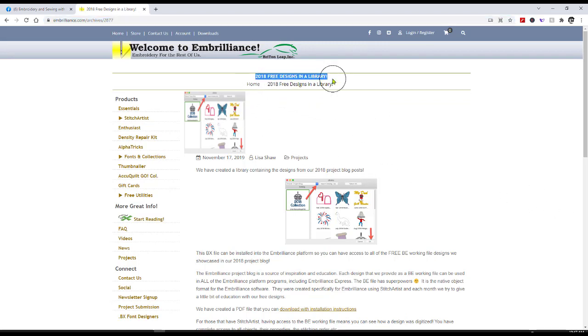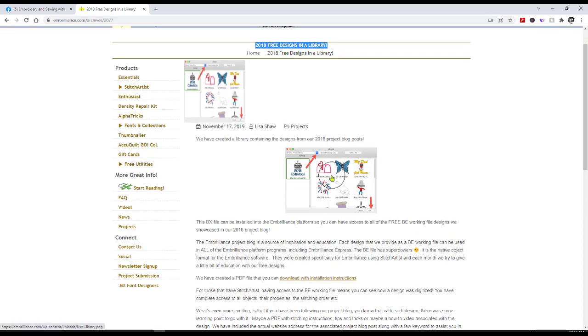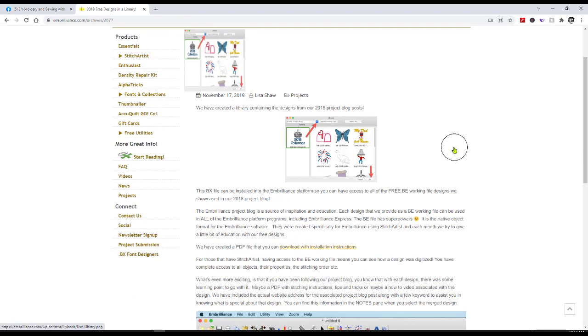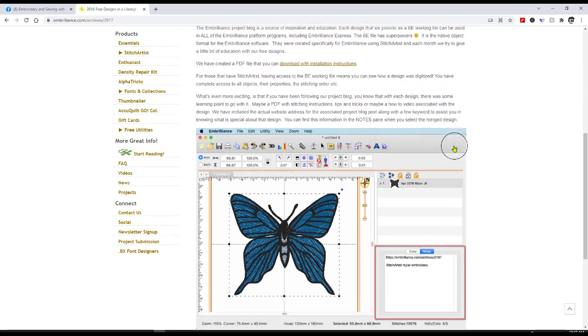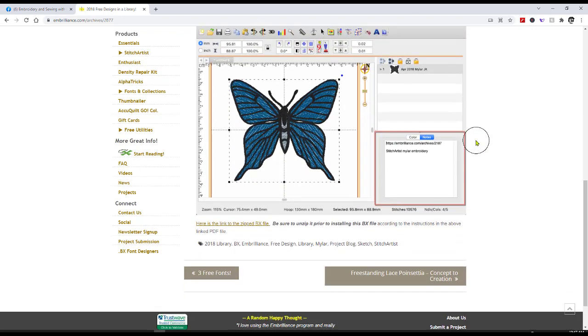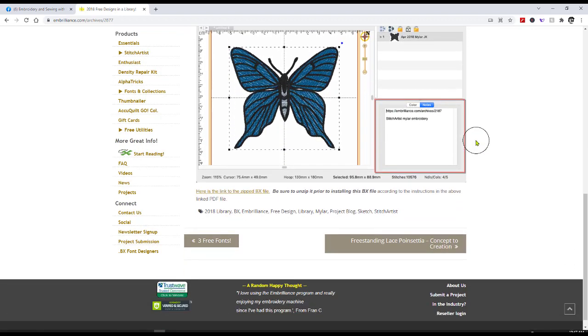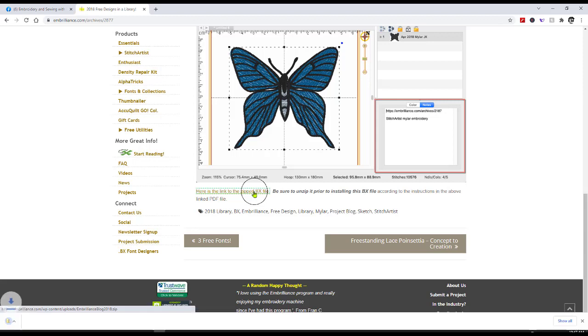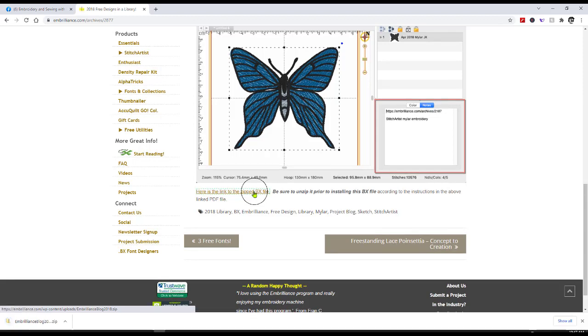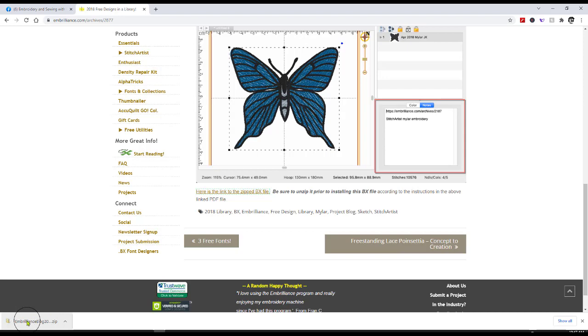Now this, if you'll notice at the top, it says 2018 free designs in a library. So these are all these different designs you're going to get in your library. All you have to do is scroll way down. Isn't that butterfly beautiful? Scroll way down. And here it says, here is the link to the zipped file. So you're going to click on that to download it.